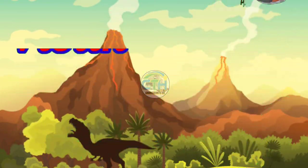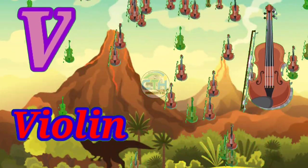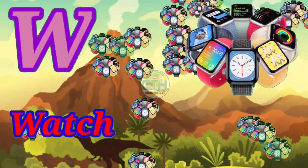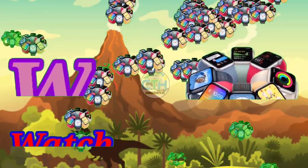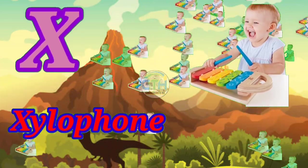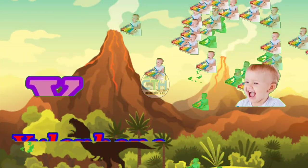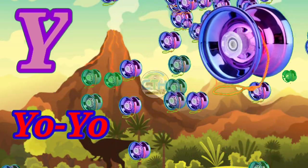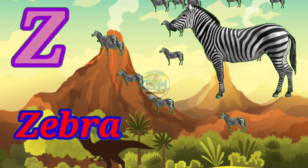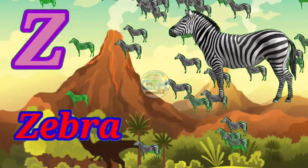V for Violin, W for Bodge, X for Xylophone, Y for Yoyo, Z for Zebra. All right.